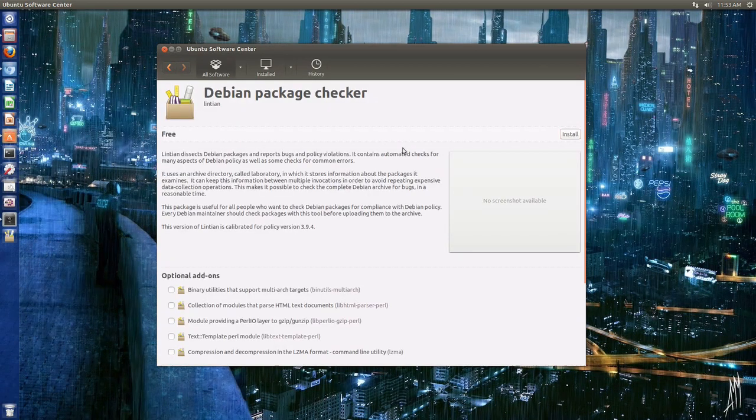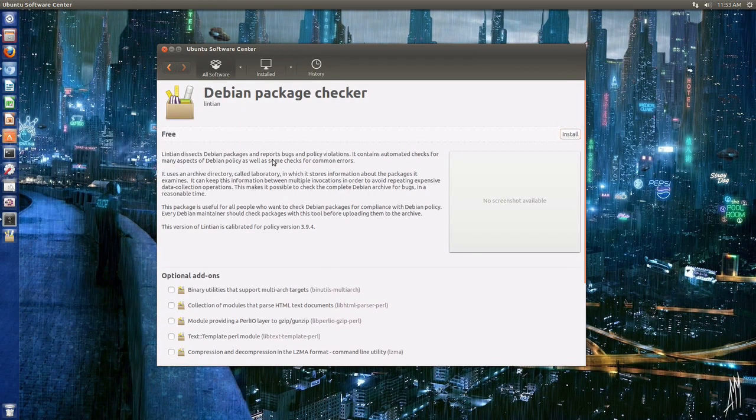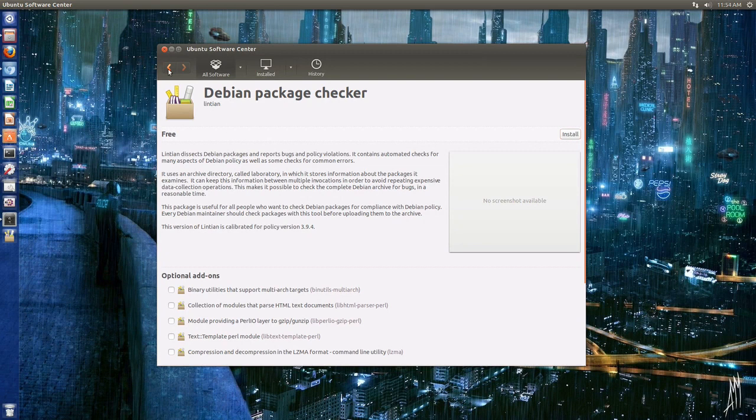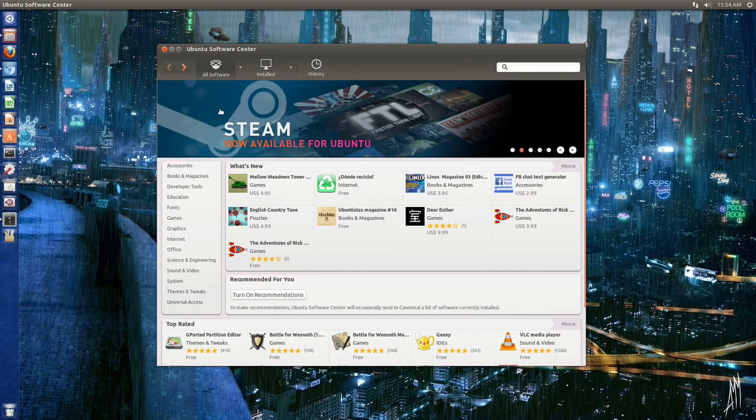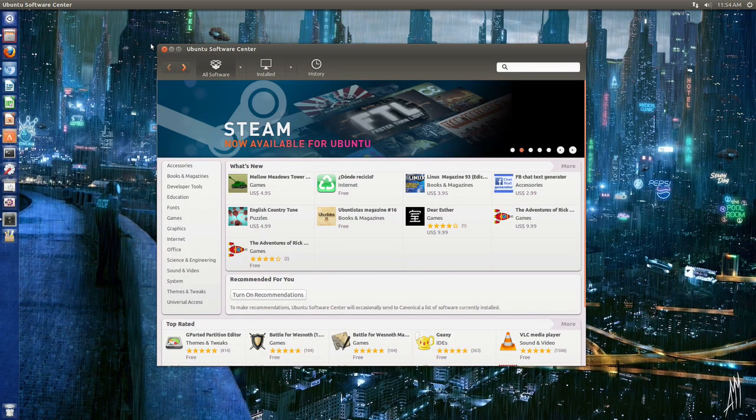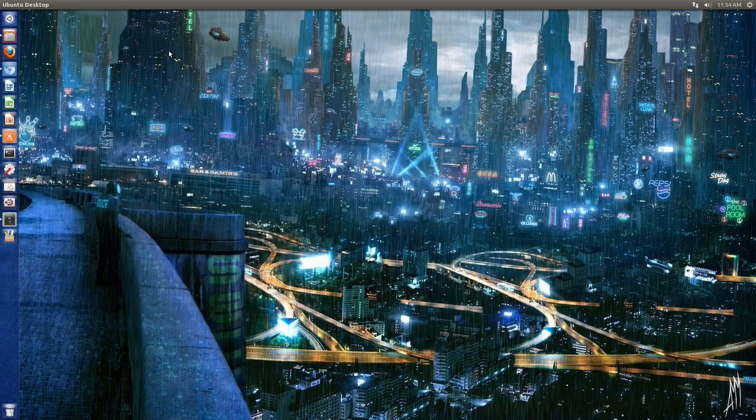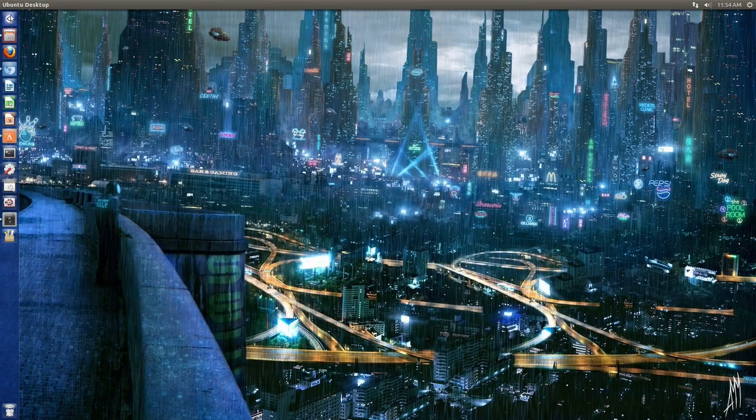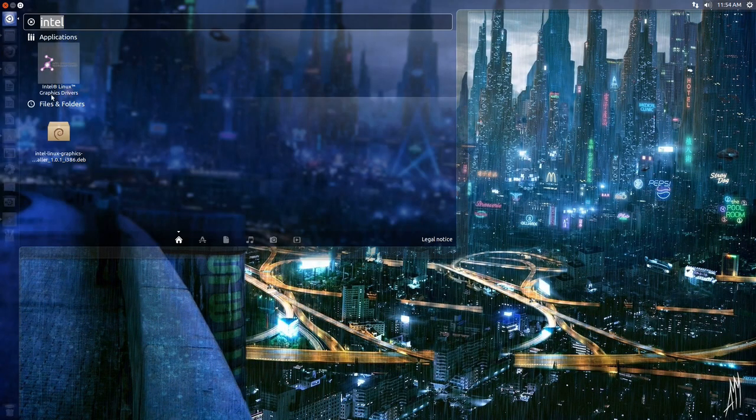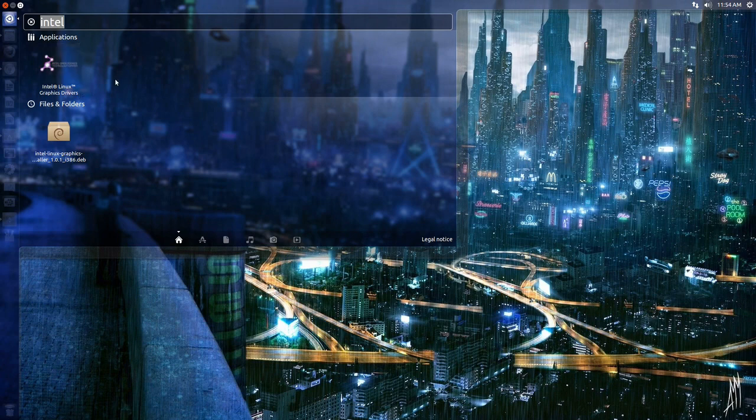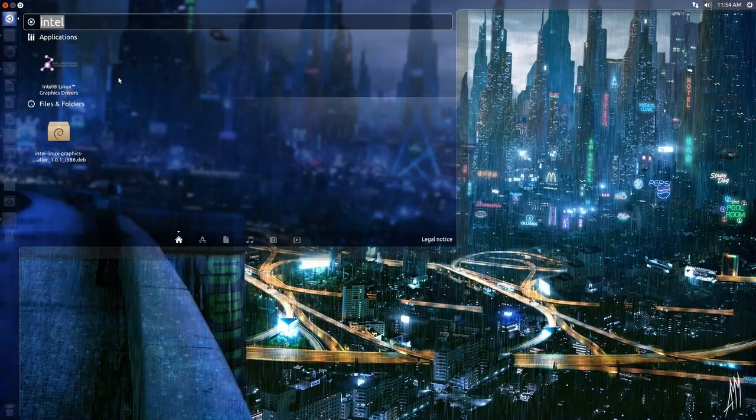Just uninstall this application right here, Debian package checker. Otherwise, if you're using Ubuntu 13.04 like I just said, you will most likely get an error when trying to install the Intel Linux graphics drivers.